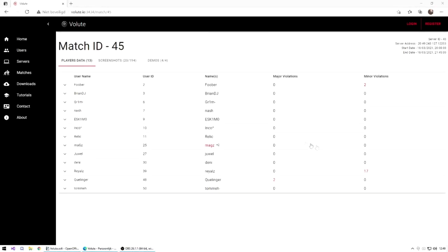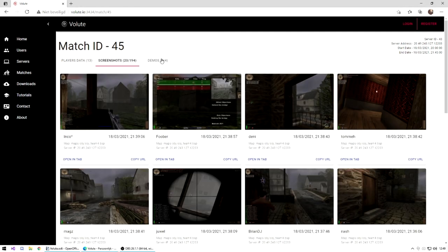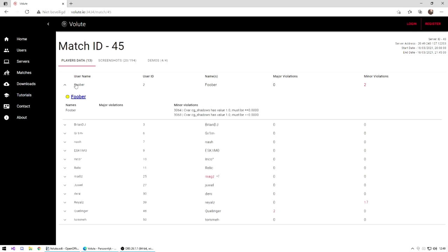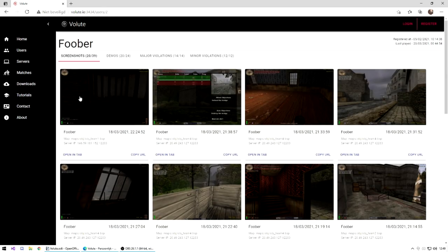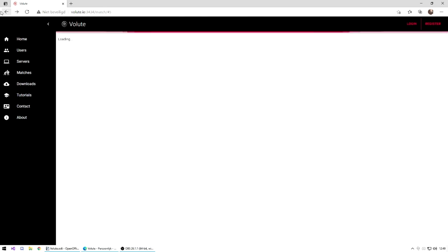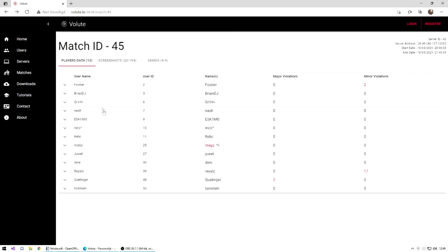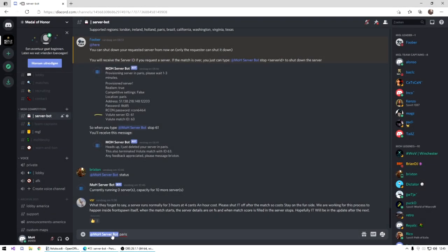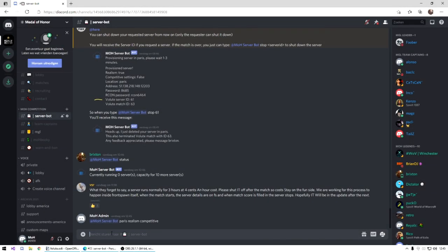On the match report, you will see all players who played on the server once you press the start match and end the match with the stop match button. It shows you all screenshots and demos, but also the minor violations which are c vars, and major violations. These are injections and cheats.